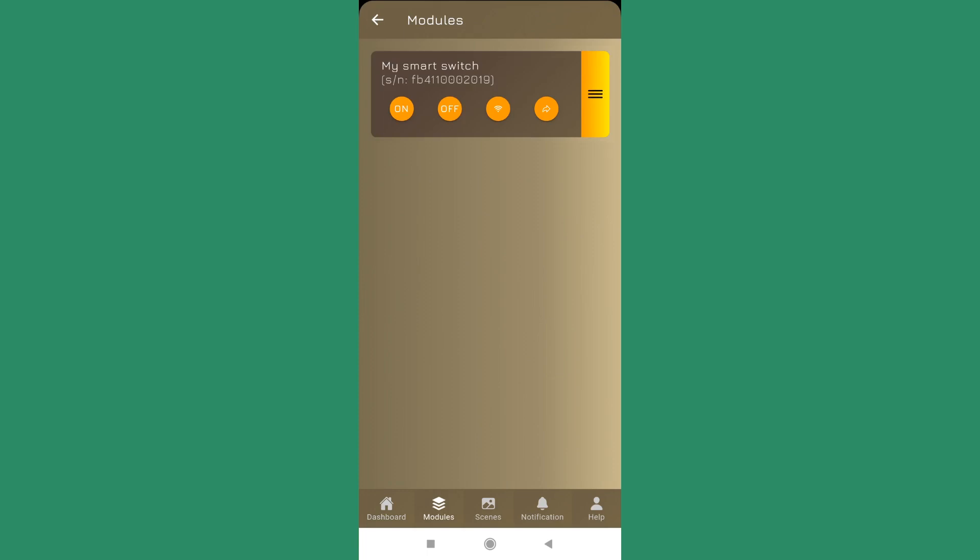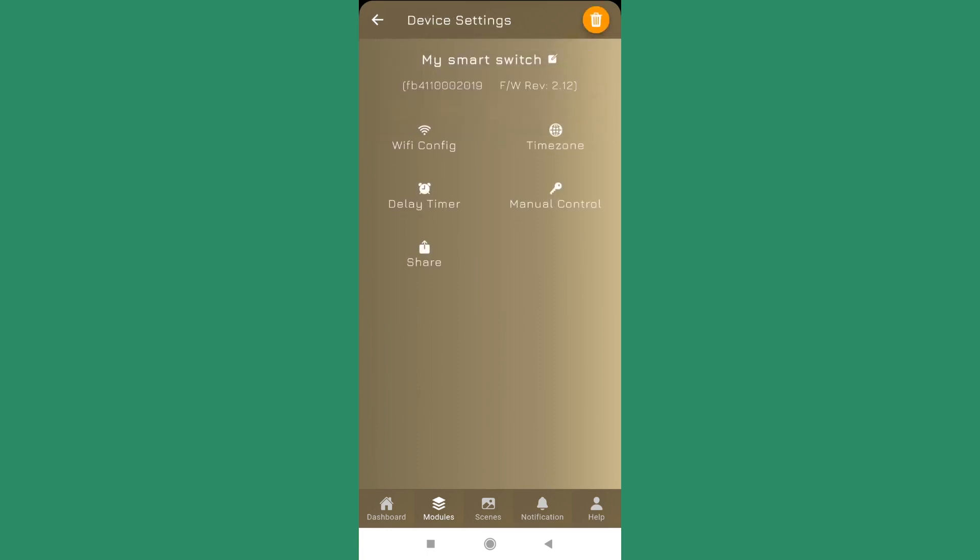Second is on the module tab. In the module tab you have the module listed if you have added the serial number and the activation code, and here also you see a Wi-Fi icon from where you can start the Wi-Fi configuration. And the third place is the device settings in which again there is a Wi-Fi config option.